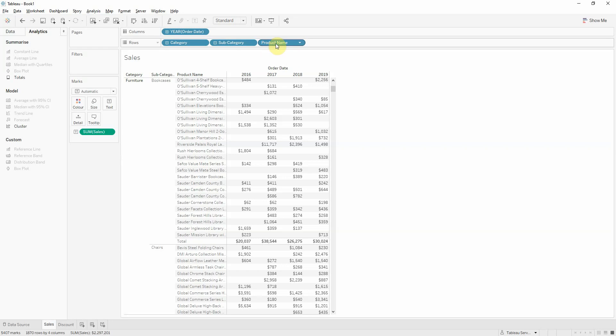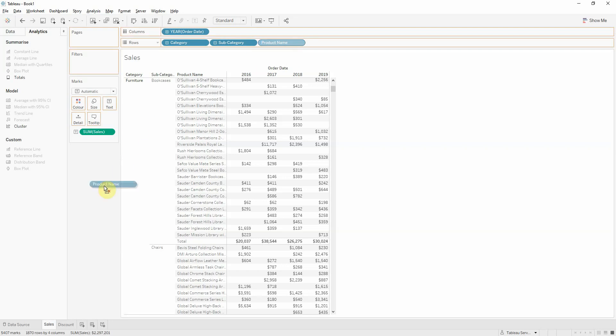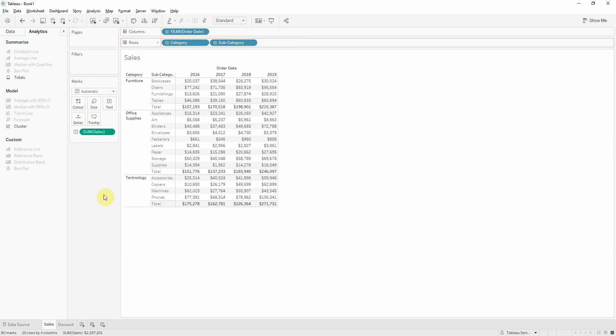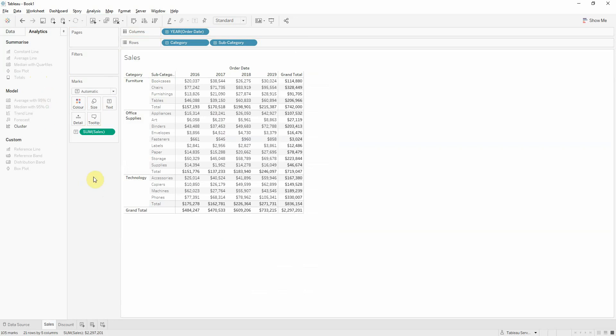Now I will drop the product name to have a simpler table and I will add the totals.